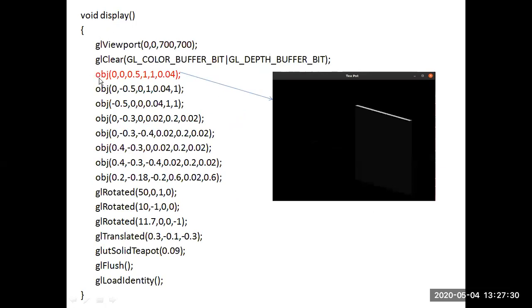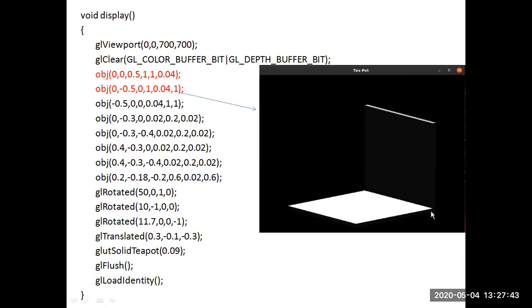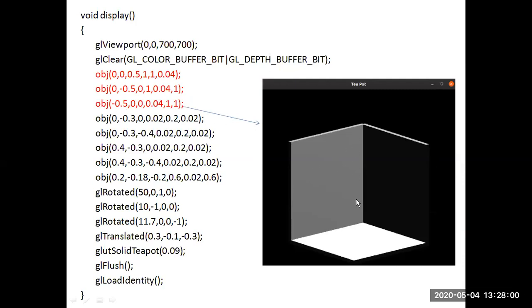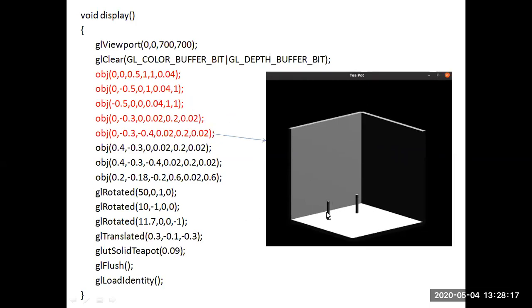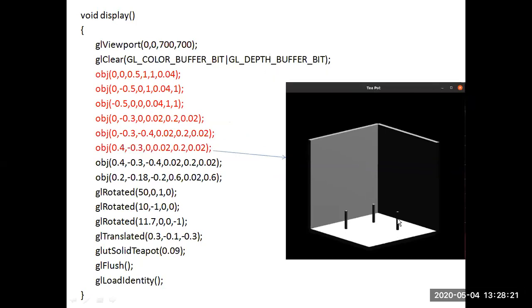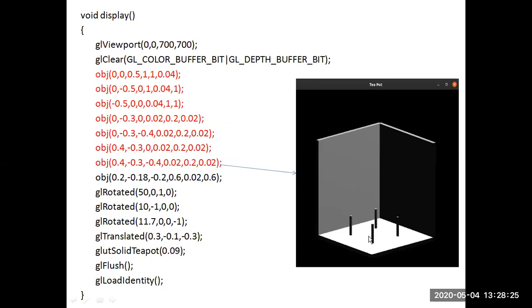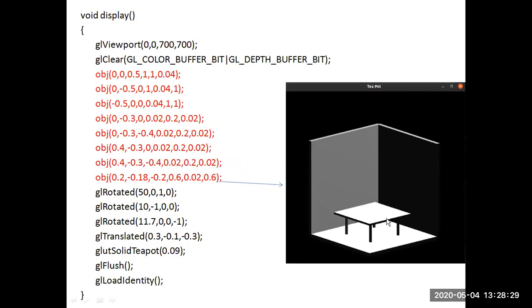In the display function, when the OBJ function is first called, it displays the first wall of the scene. When the second OBJ function is called, it displays the floor of the scene, completely drawn using the same glut_solid_cube function. The third OBJ function call displays the back wall of the scene, so the three walls are now created. Subsequent OBJ function calls draw each leg of the table — first, second, third, and fourth — followed by the table top.